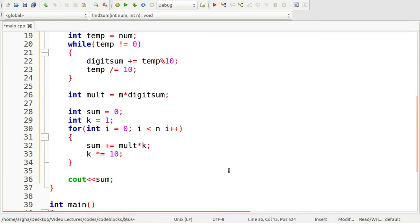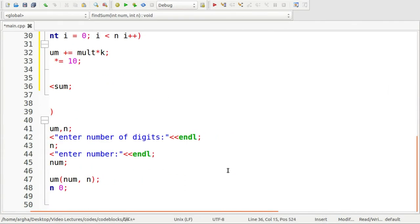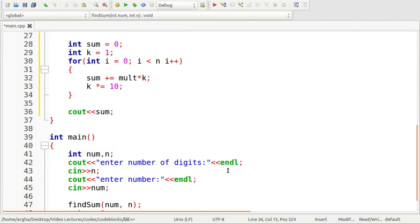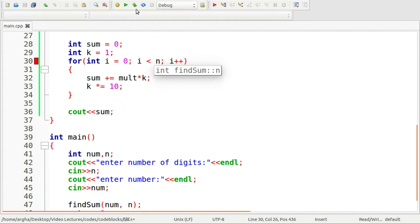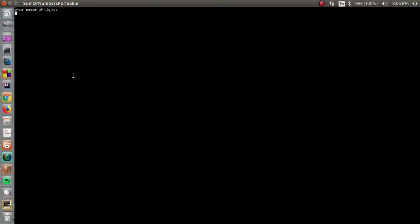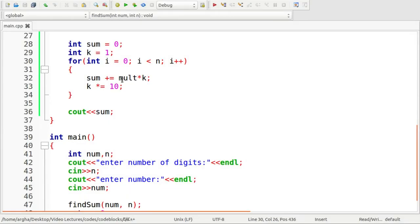Let's now run this code. Okay, here we have missed a semicolon here. So here's the output. Let's put three as the number of digits and the number is 123. The expected output is 1332 and here is the output you can see 1332. So that was done in a proper way.